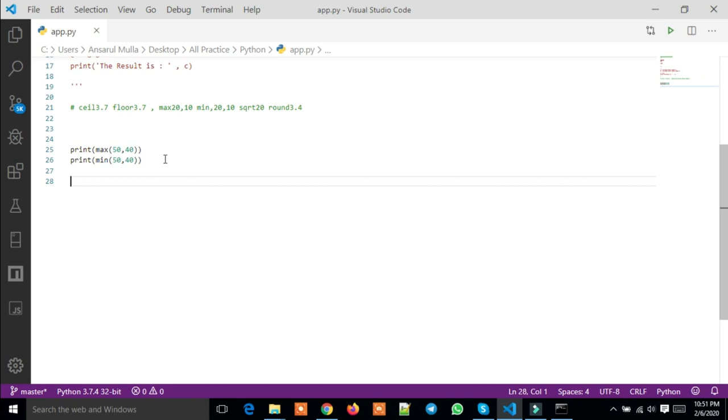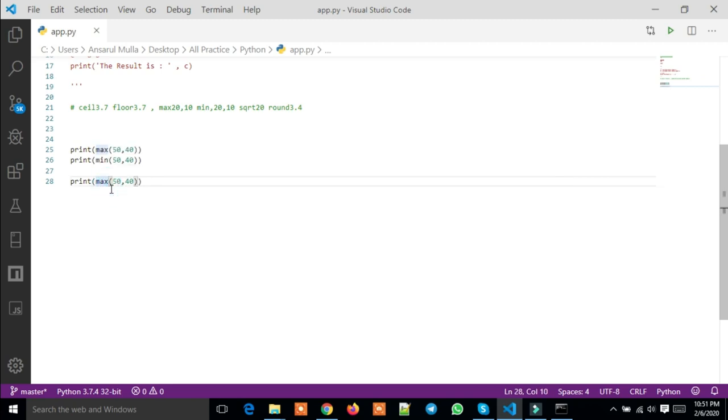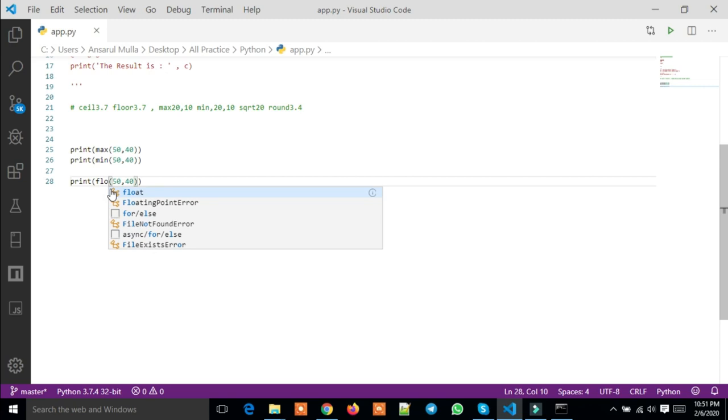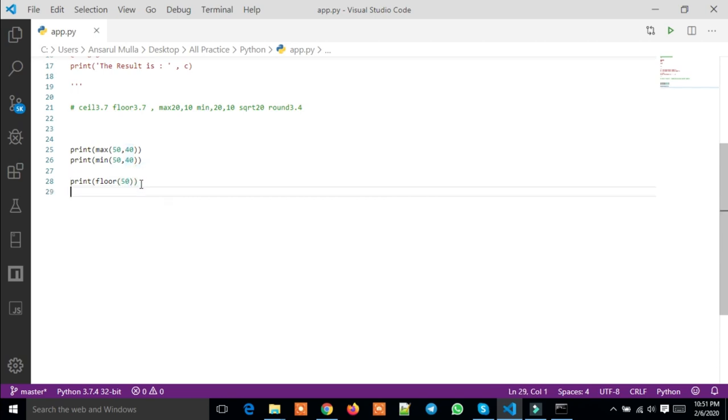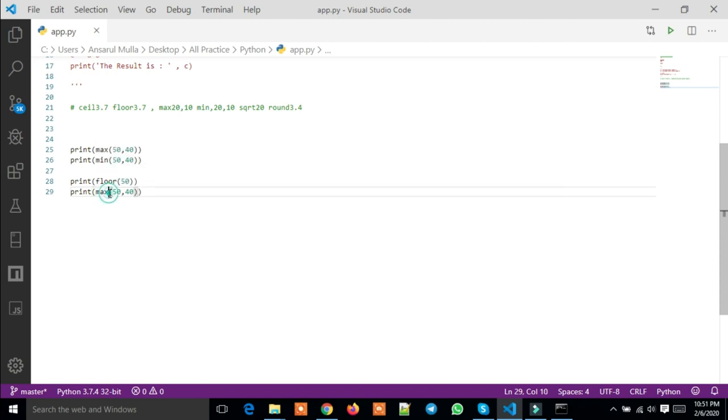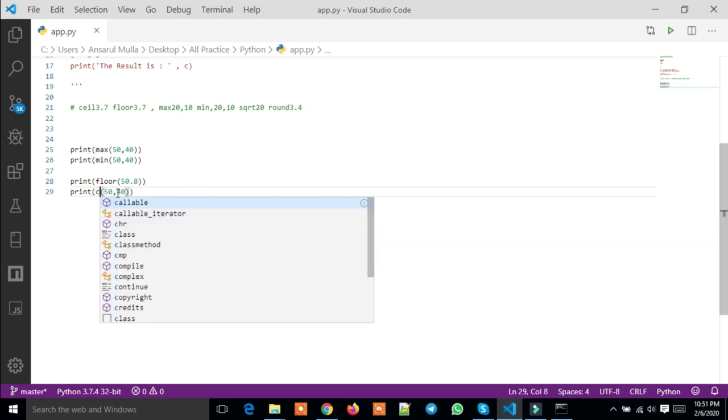Okay, so now let's try floor. The floor function - what does floor do? For example, if I pass 50.8, floor will give the base value.